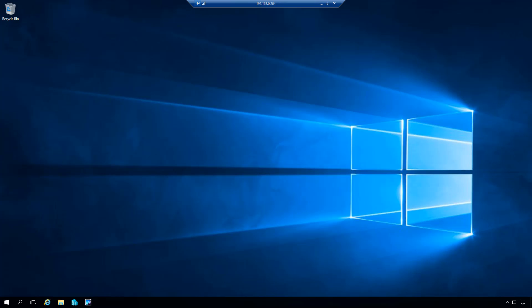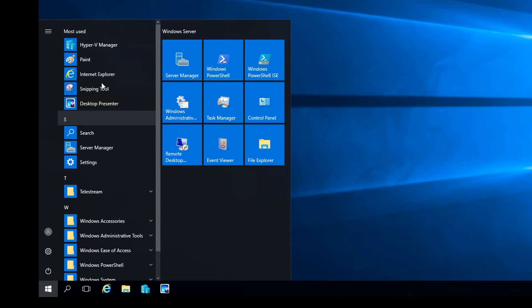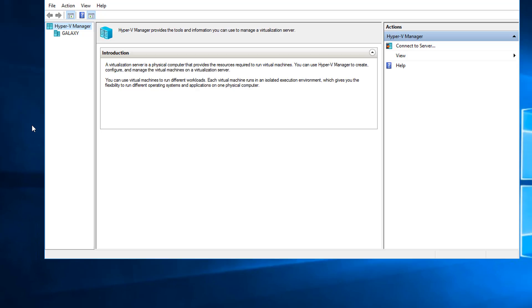The first thing I'm going to do is open up the Hyper-V Manager. On this system I have a shortcut set up on the taskbar for the Hyper-V Manager. If you don't have a shortcut for Hyper-V, just go ahead and click on the start button, find Hyper-V in the menu, and click on Hyper-V Manager.